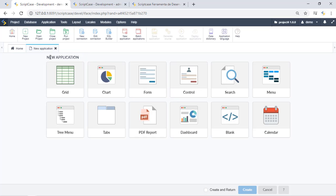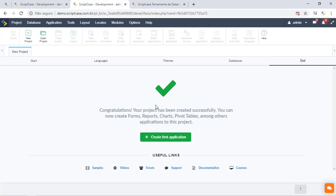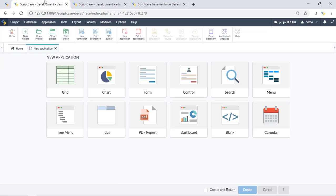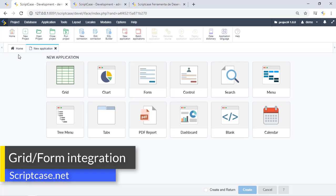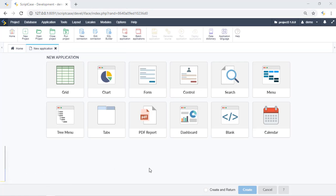This is the final part of the creation process. The creation process now ends on this new application screen. In other versions you would see a 'Congratulations' screen with some text. Scriptcase has removed that screen and now goes straight to this new application screen.